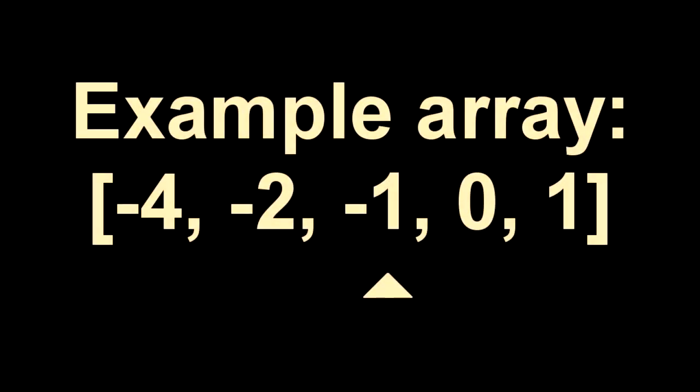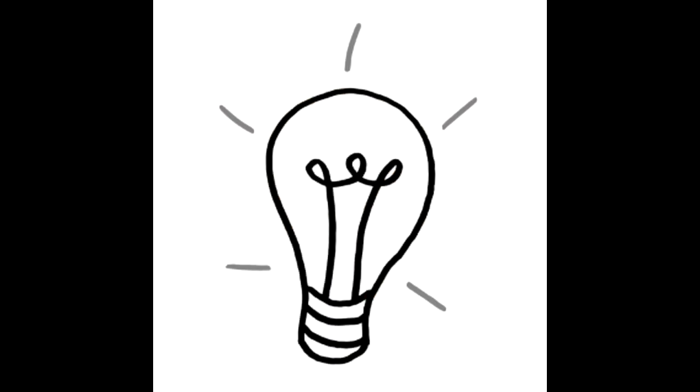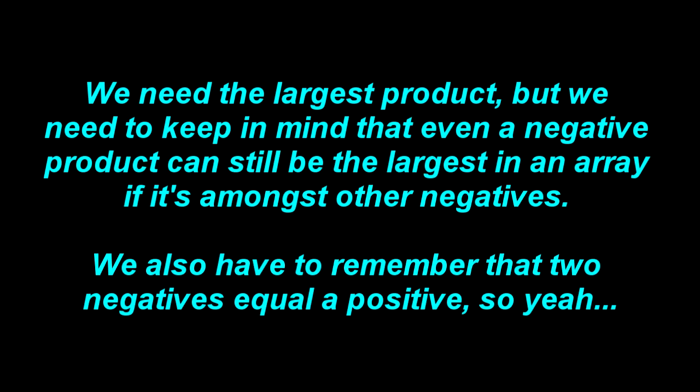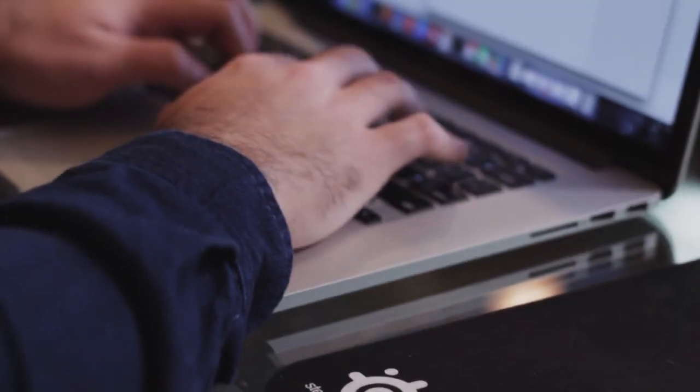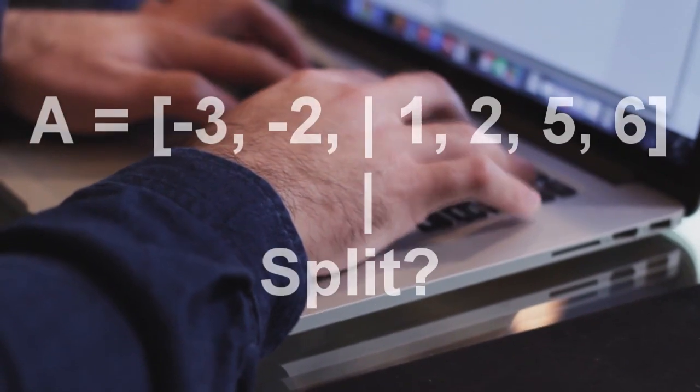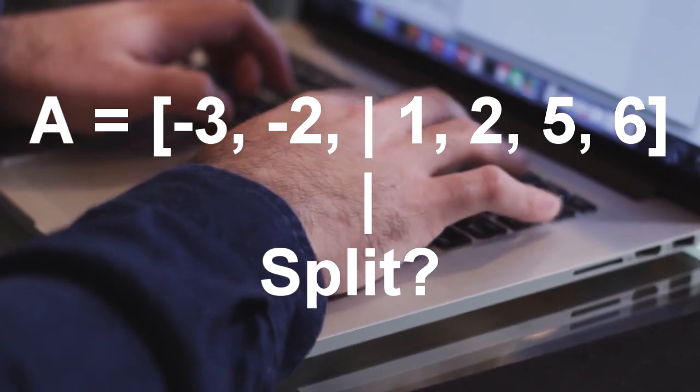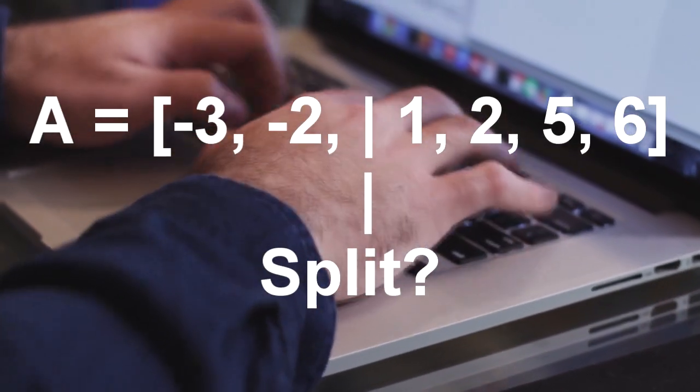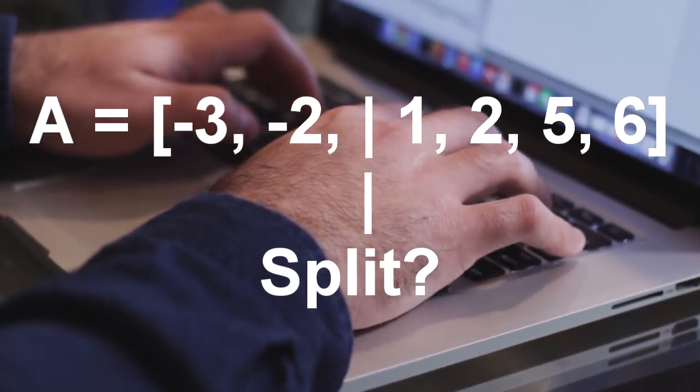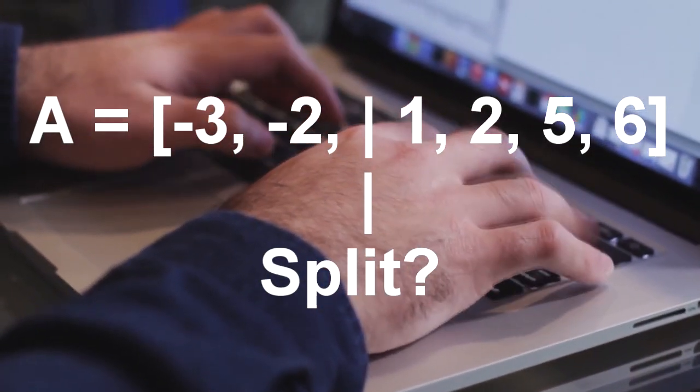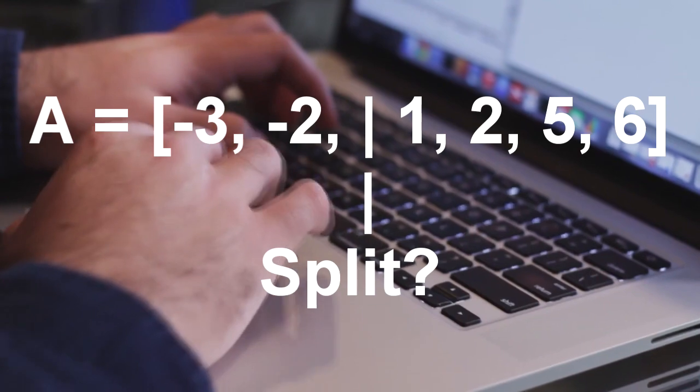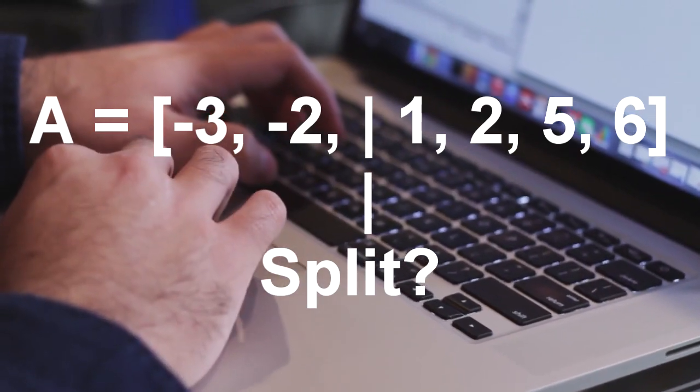But what if we have an array where the second or third to last number is negative? We're gonna have to figure that one out. We need the largest product, but we need to keep in mind that even a negative product can still be the largest in an array if it's amongst other negatives. We also have to remember that two negatives equal a positive. Looks like we're gonna have to write this where we split the array somehow and section off positives from negatives. At least that's what I'm thinking.